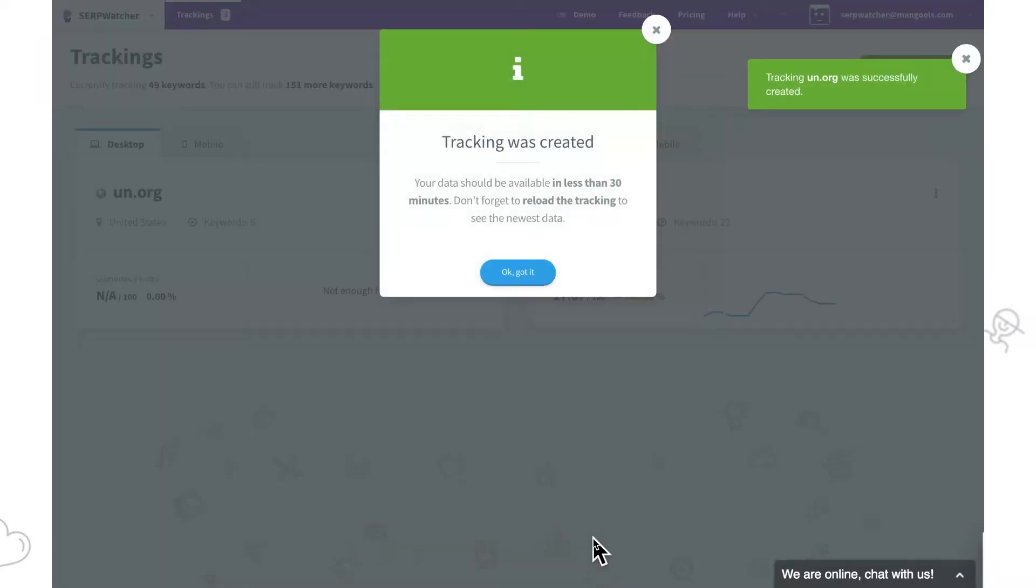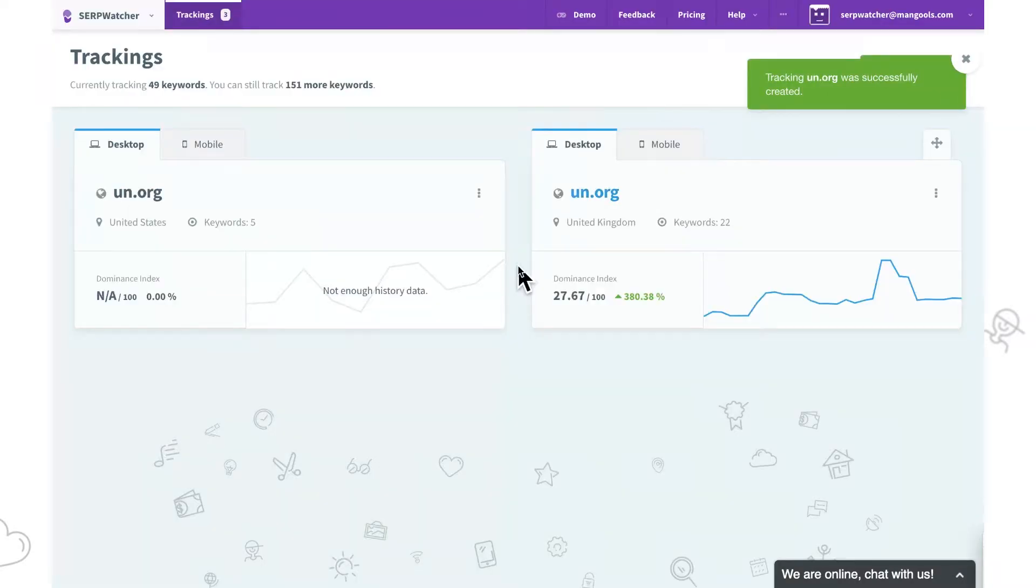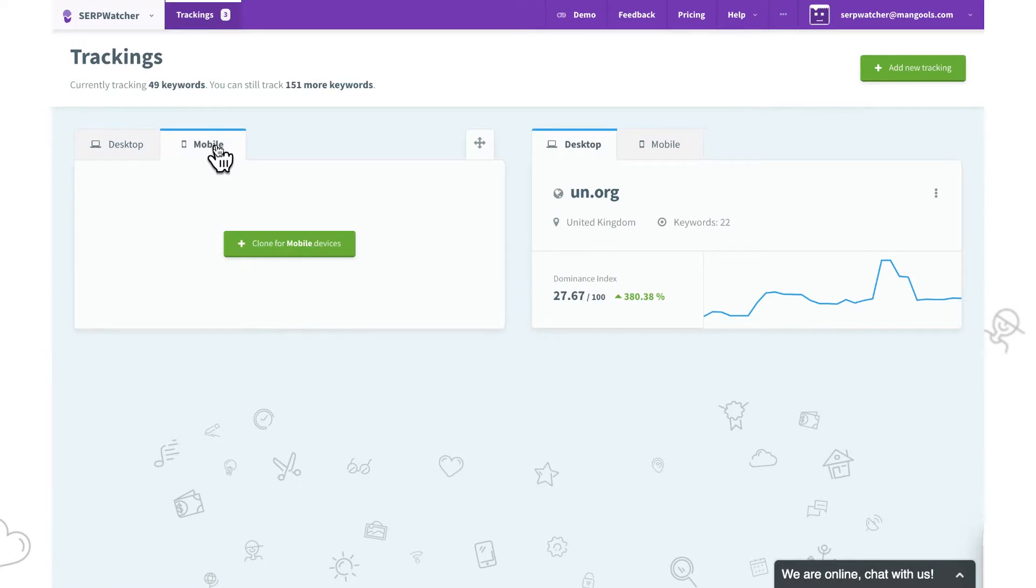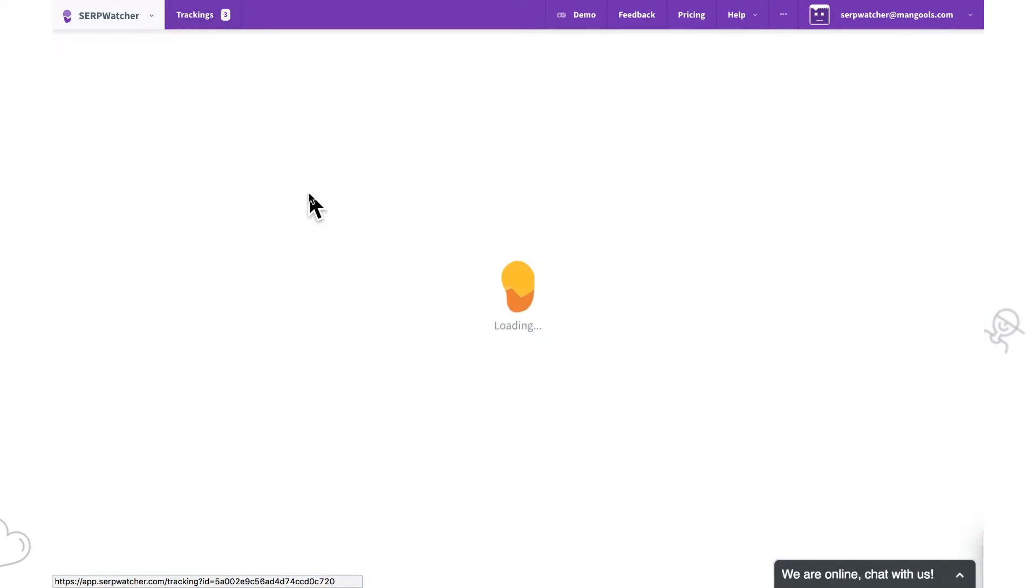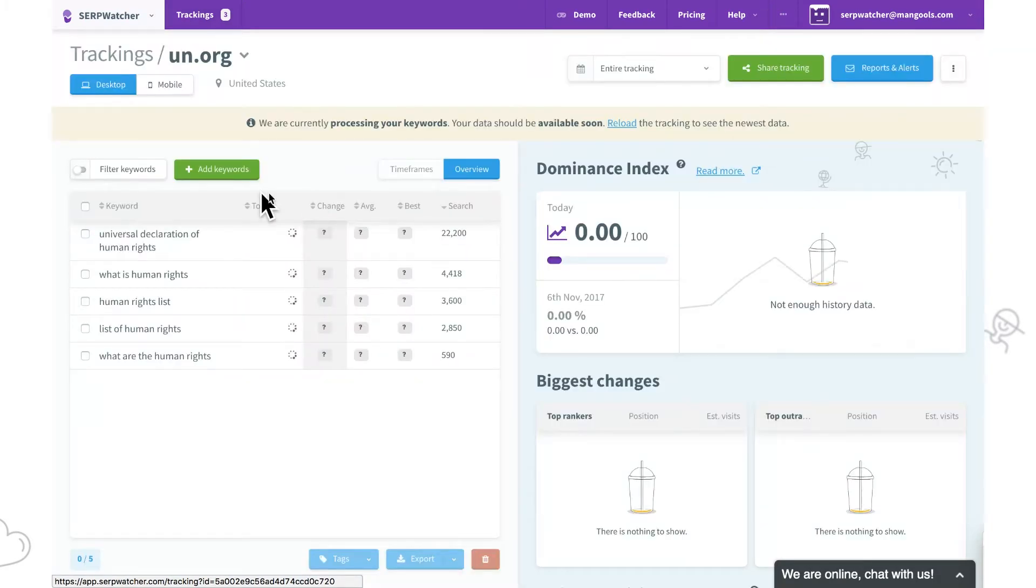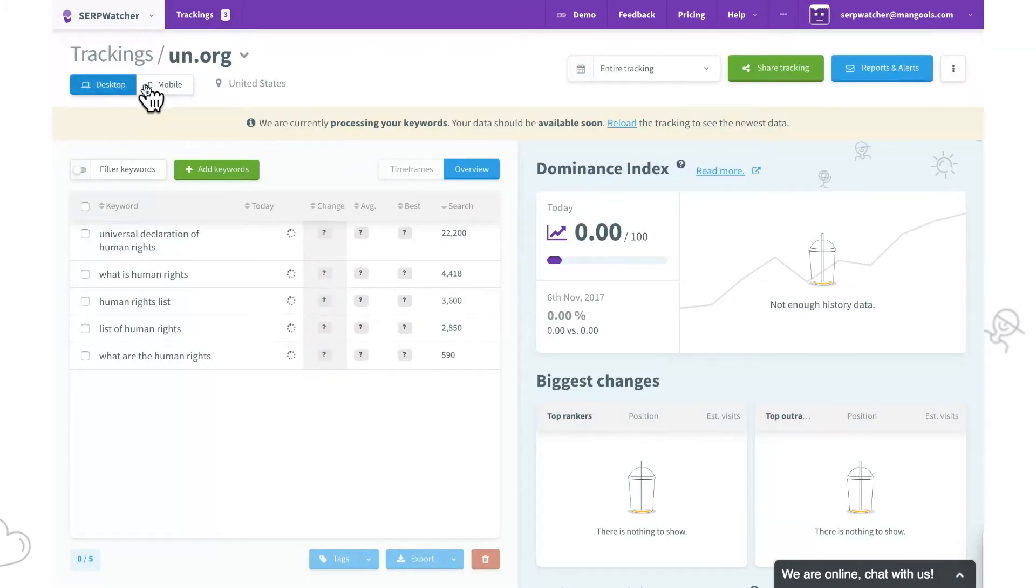The tracking was successfully created. Now we can decide to start tracking the mobile search results over here or we'll open the desktop tracking and click on the desktop mobile switcher in the top left corner.